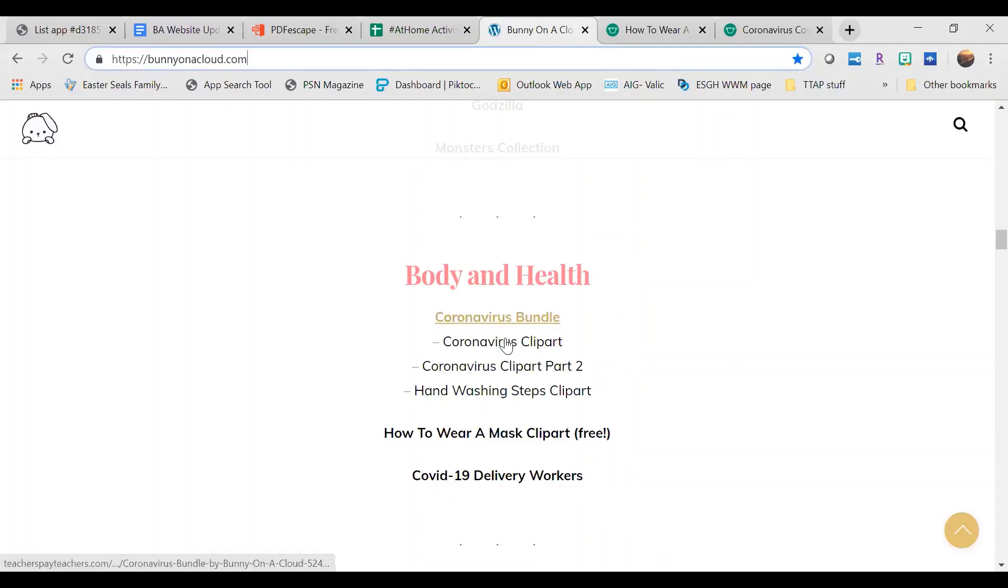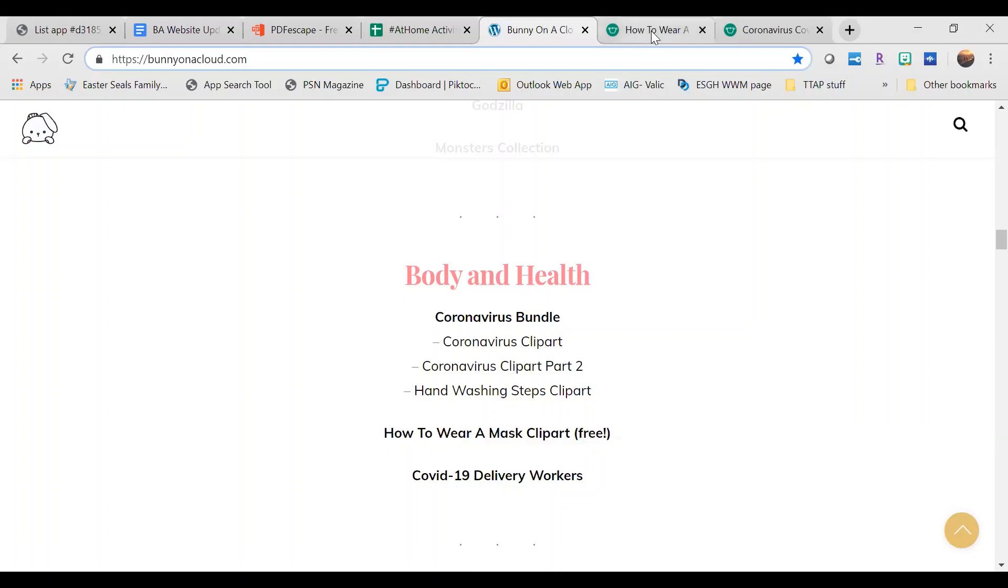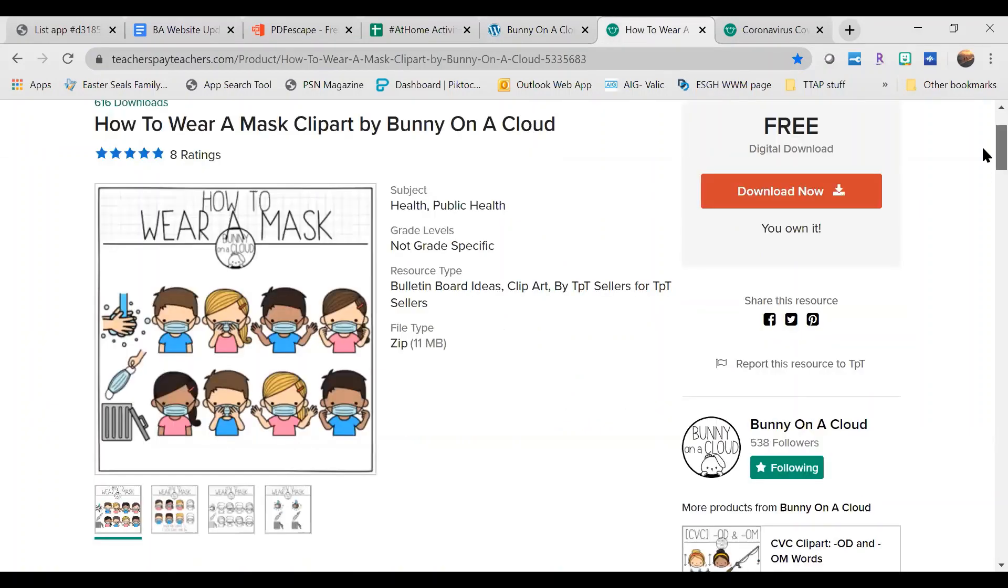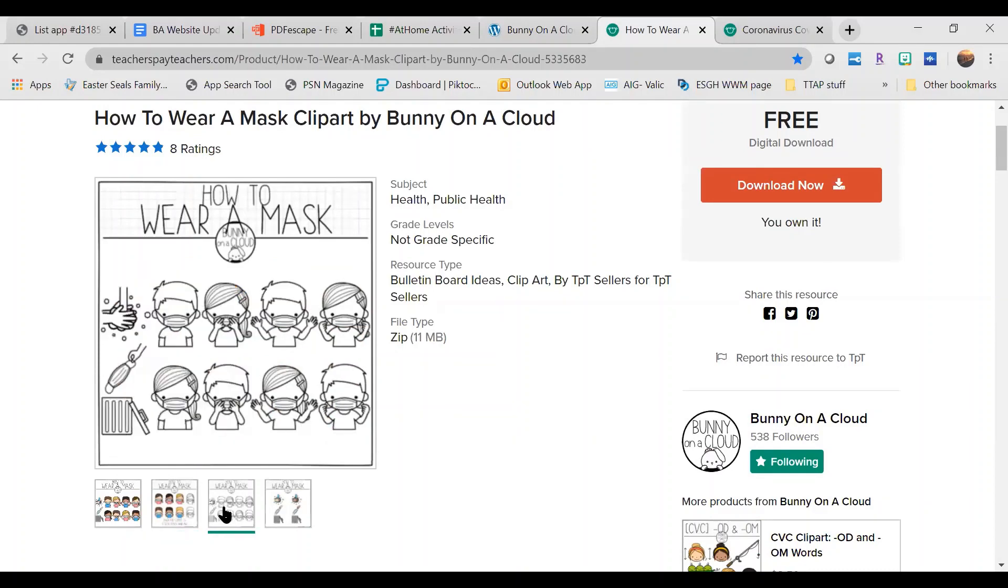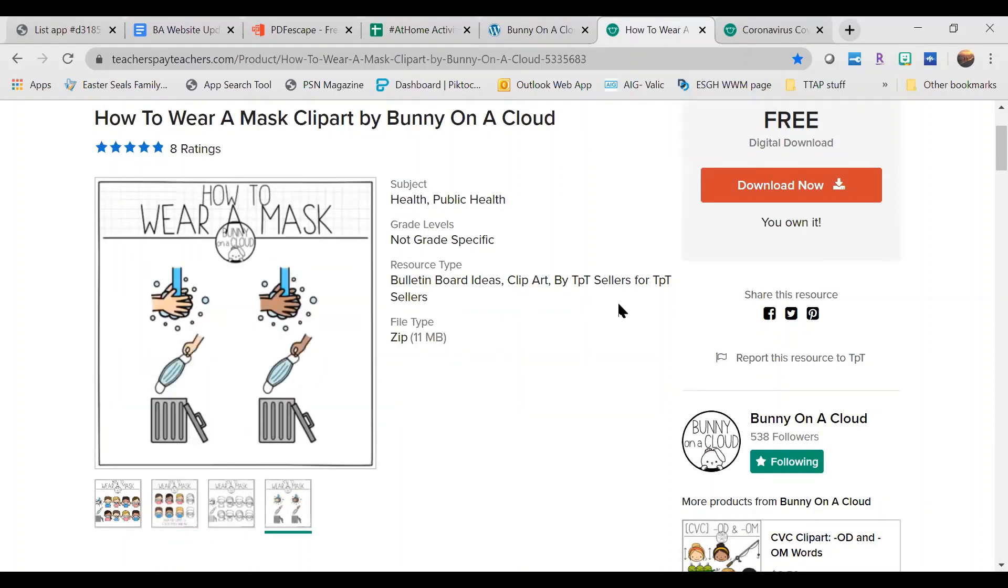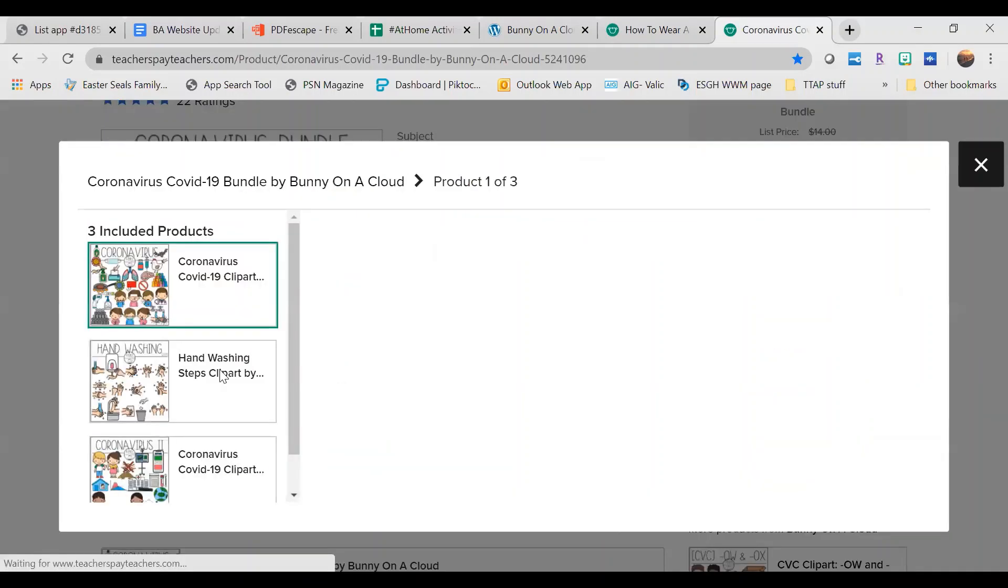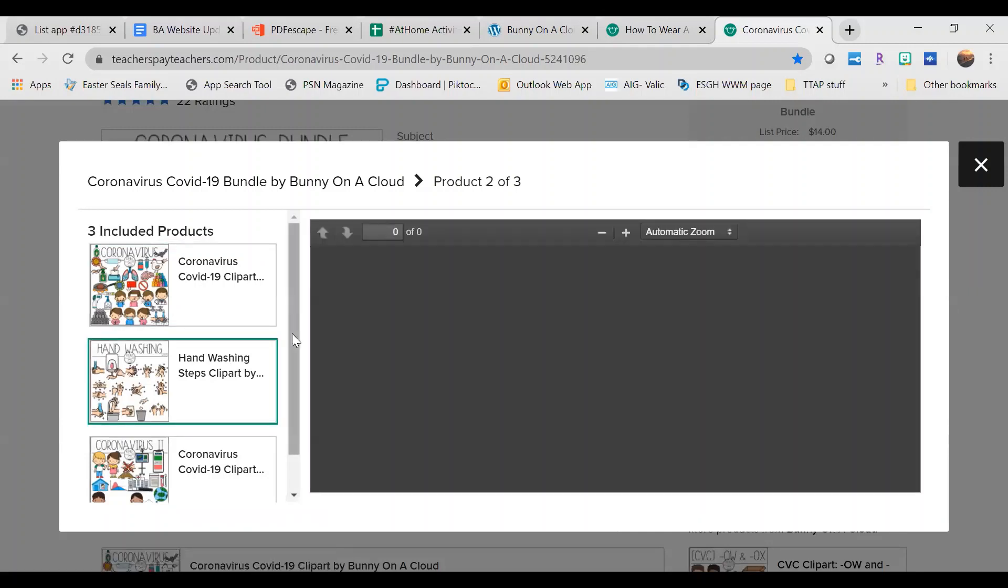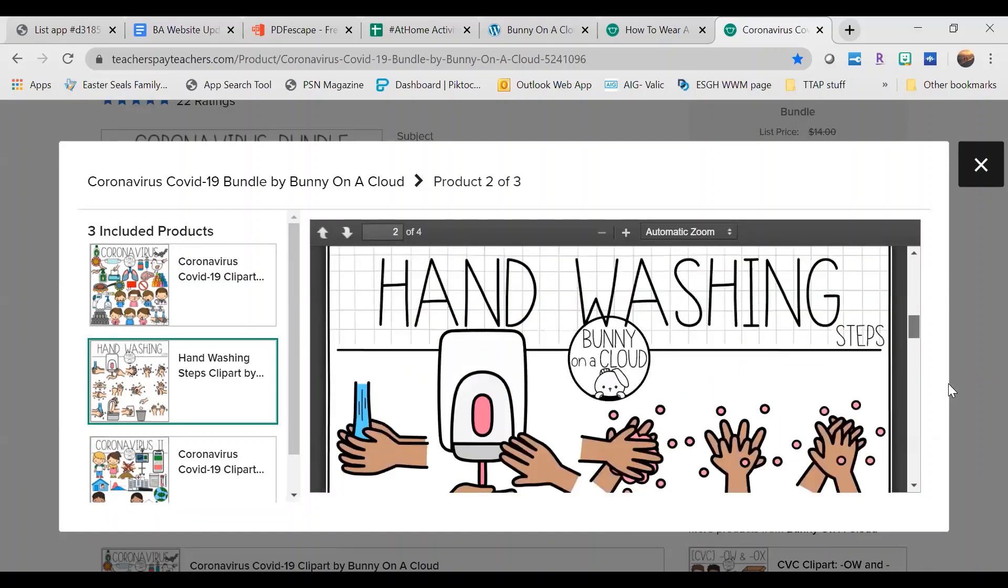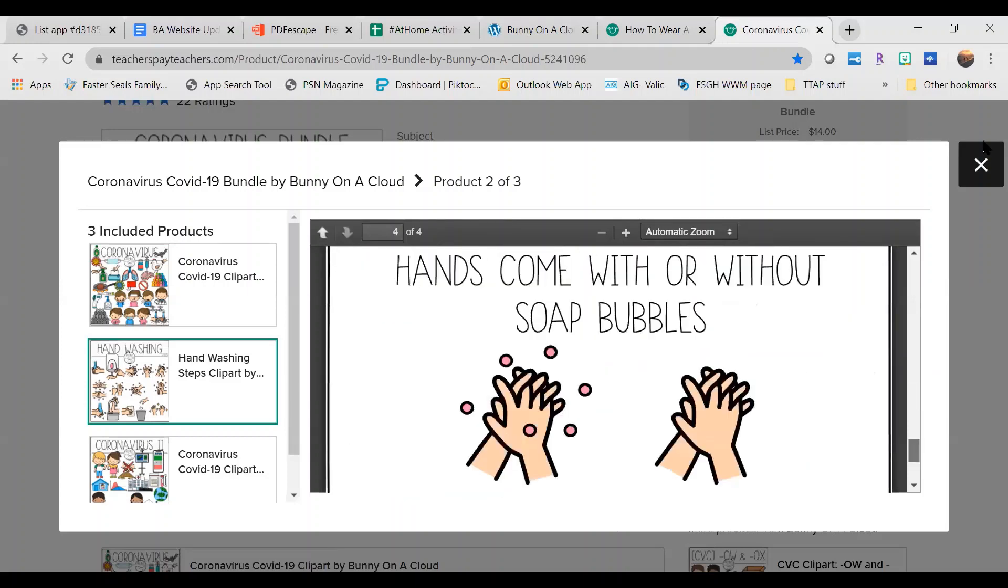We also want to show you the website where the clip art came from. It's from Bunny on a Cloud. She has lots of coronavirus bundles and clip art here. Some of it is free. We have the how to wear a mask clip art open. This is a free download. She offers everything in color and in black and white so that you can choose what you want to use. It's very easy clip art to use and to move around. She also has a coronavirus bundle. It has some really great clip art in it for our kiddos who need those social stories and reminders on how to do things. There's some great hand washing clip art that we know is great for all the time, not just now as we're in a pandemic. So, I recommend her clip art. Just go check it out and there's a link to it in the description here.